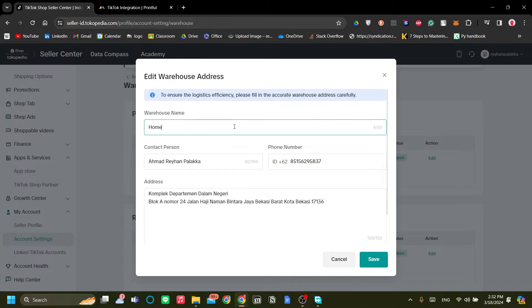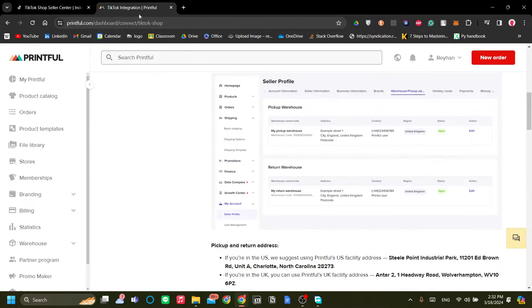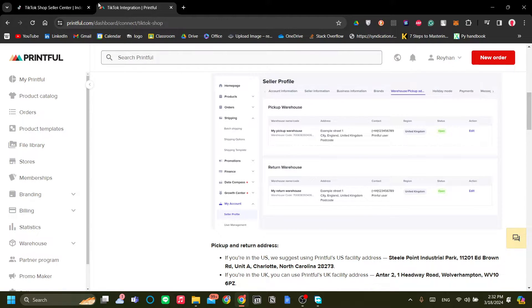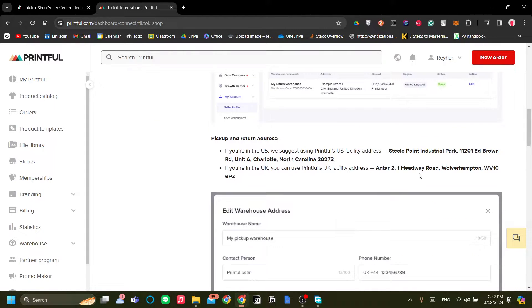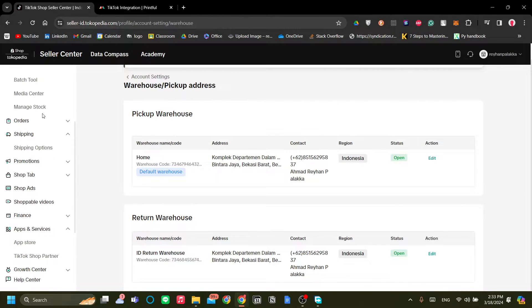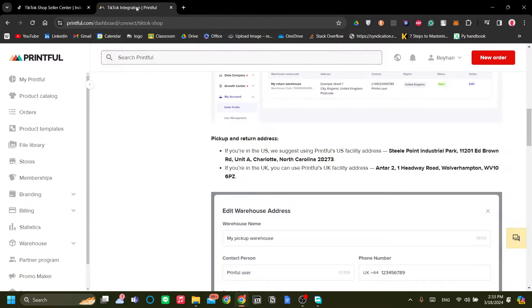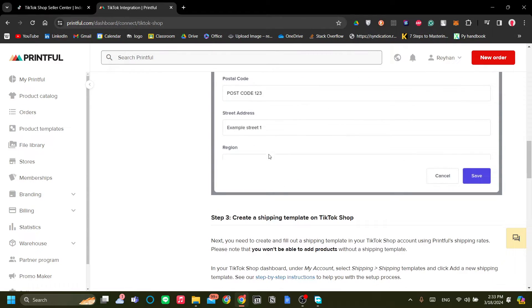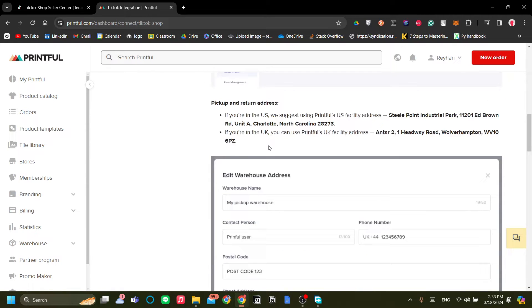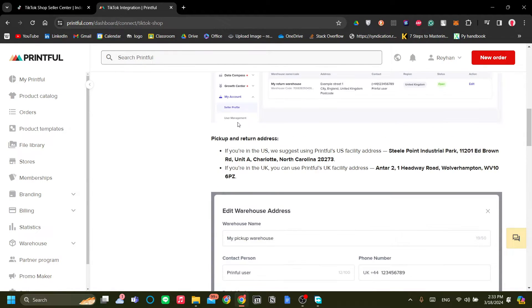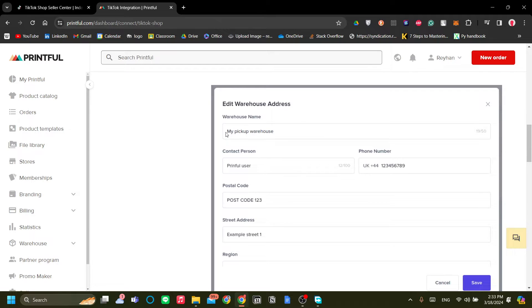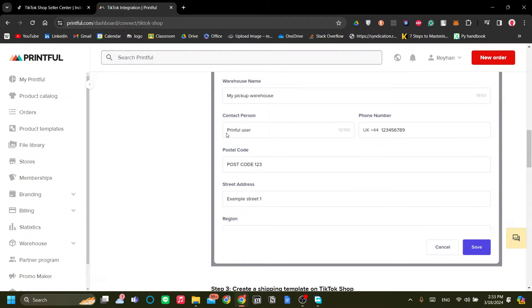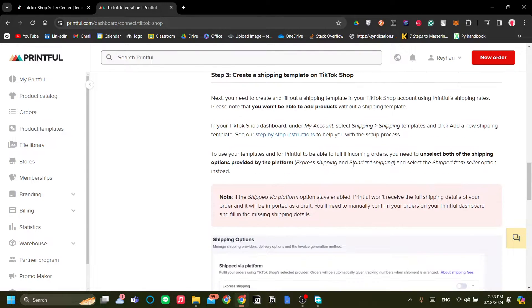Now for our warehouse, just add the pickup and return warehouse the same as the details over here like on the North Carolina facility. Once you've done that, go ahead and go to over here. Now you can see, as you can see, you can add your information right like this. It's also required Printful user UK and US.